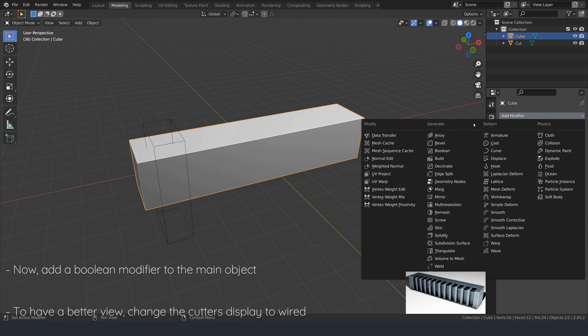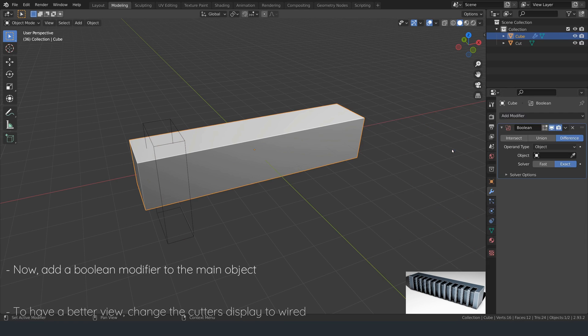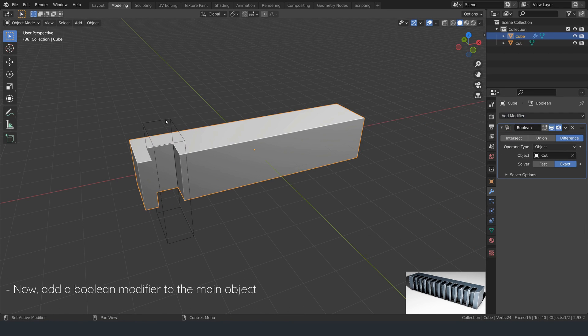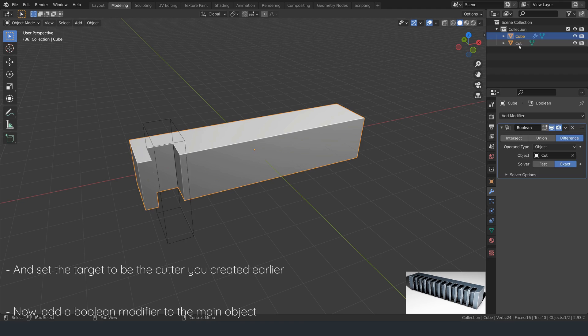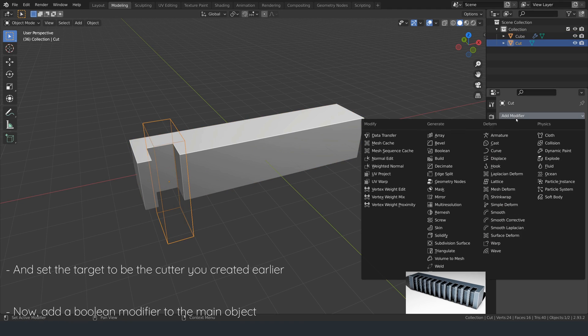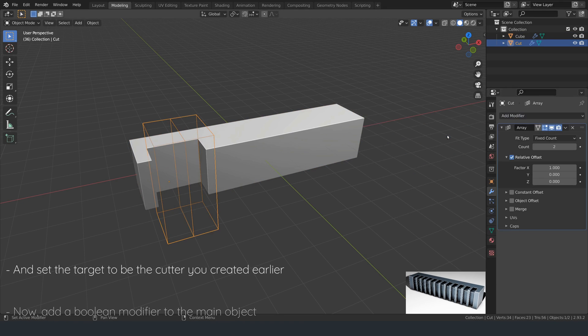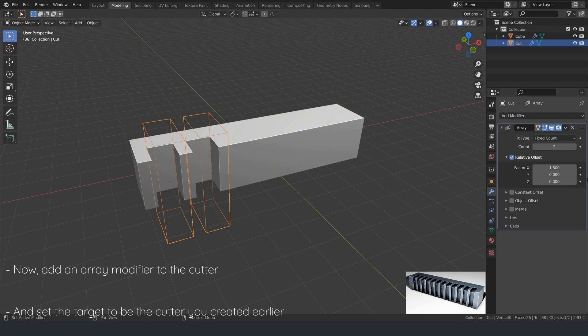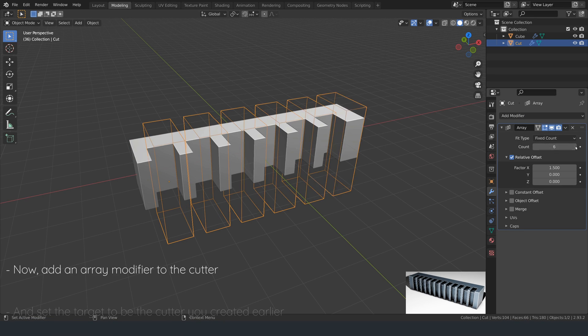Now, add a boolean modifier to the main object and set the target to be the cutter you created earlier. Now, add an array modifier to the cutter to create some simple ridges.